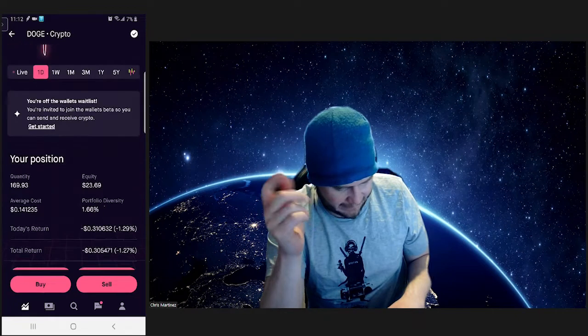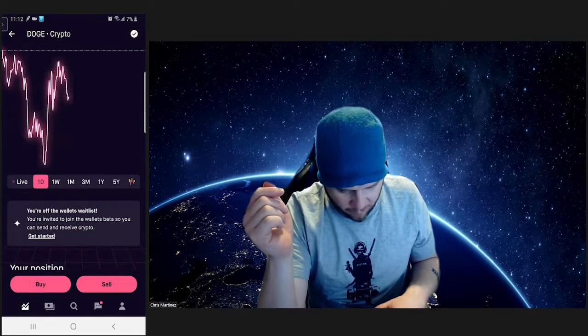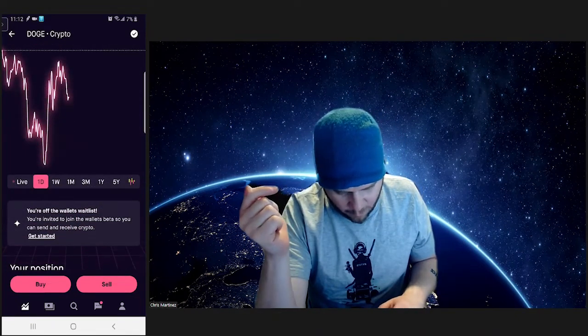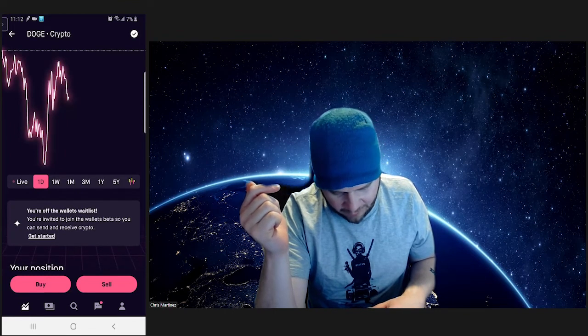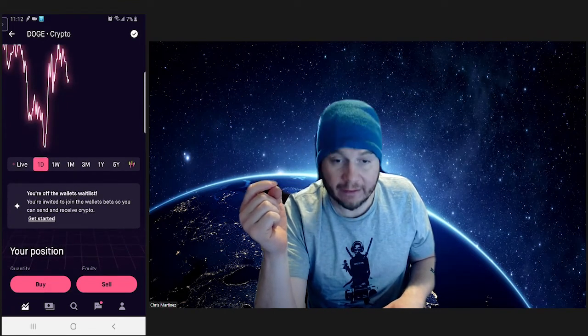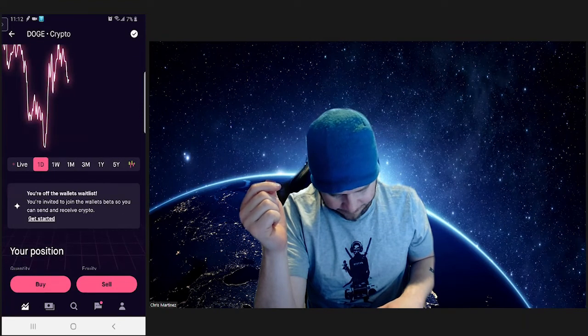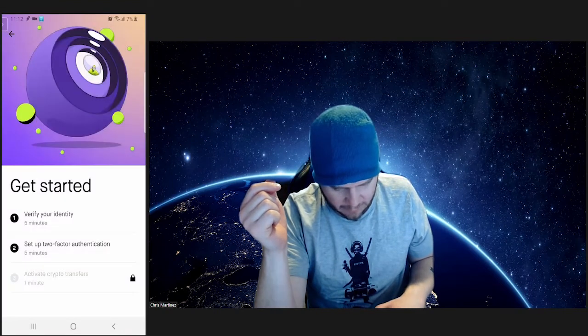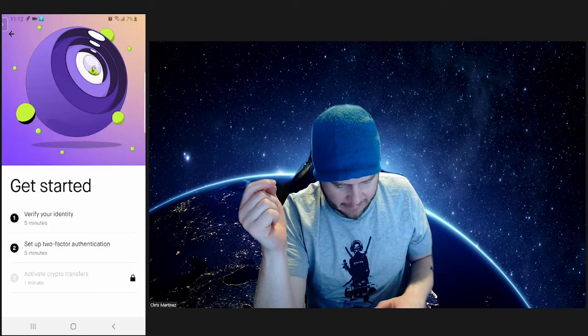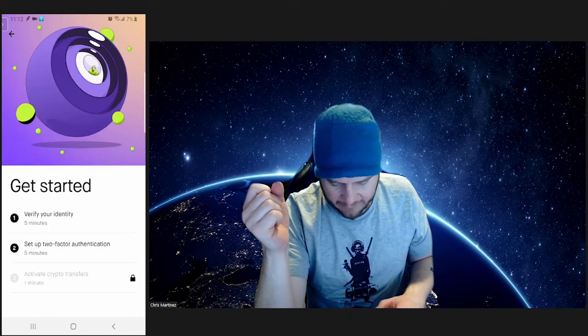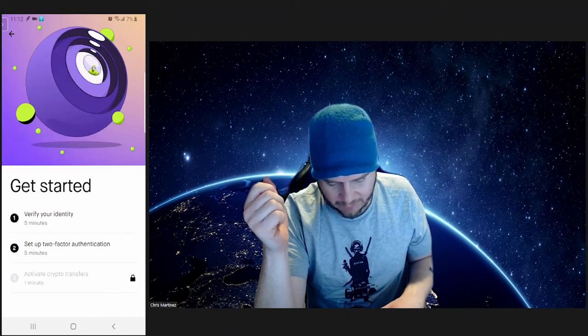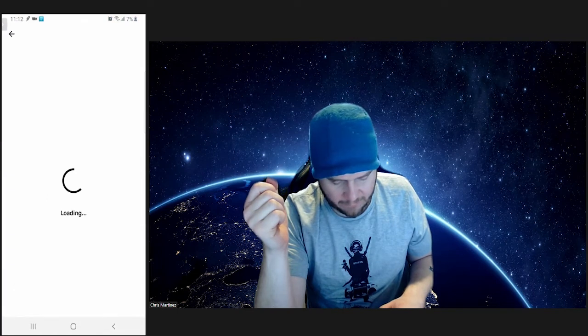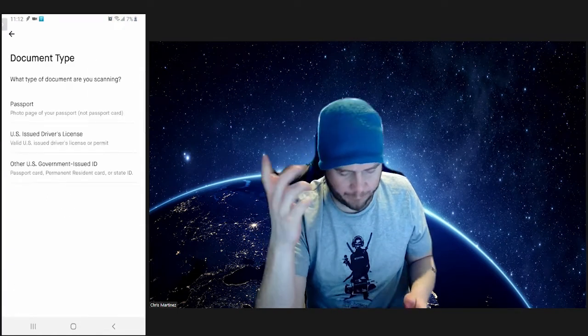$23.69. Now that we're off the wallets wait list, we're going to go ahead and join beta so we can send and receive. We're going to click on that right there. Get started. Got to verify your identity, set up two-factor authentication, and activate crypto transfers. So let's go ahead and verify our identity.